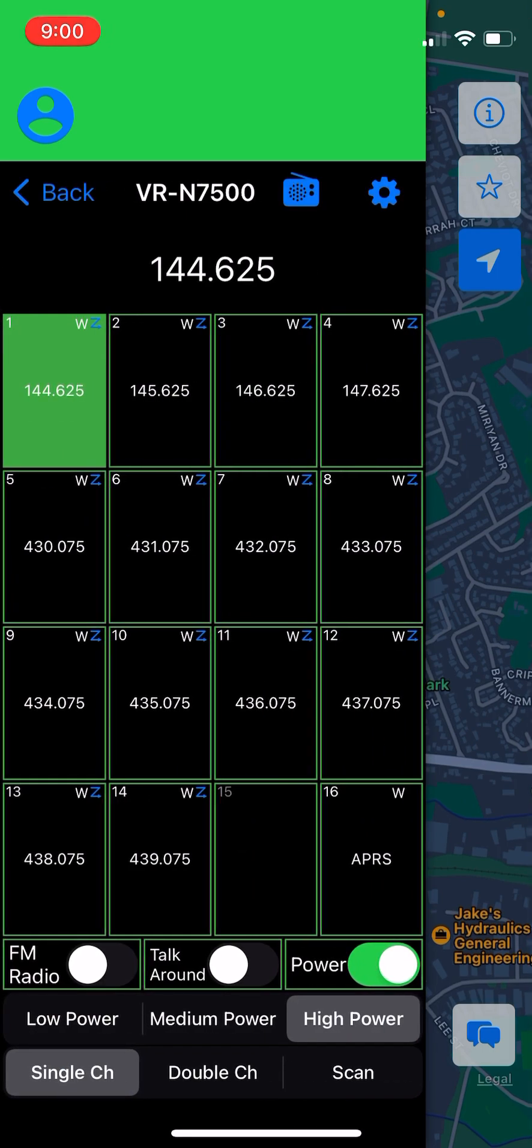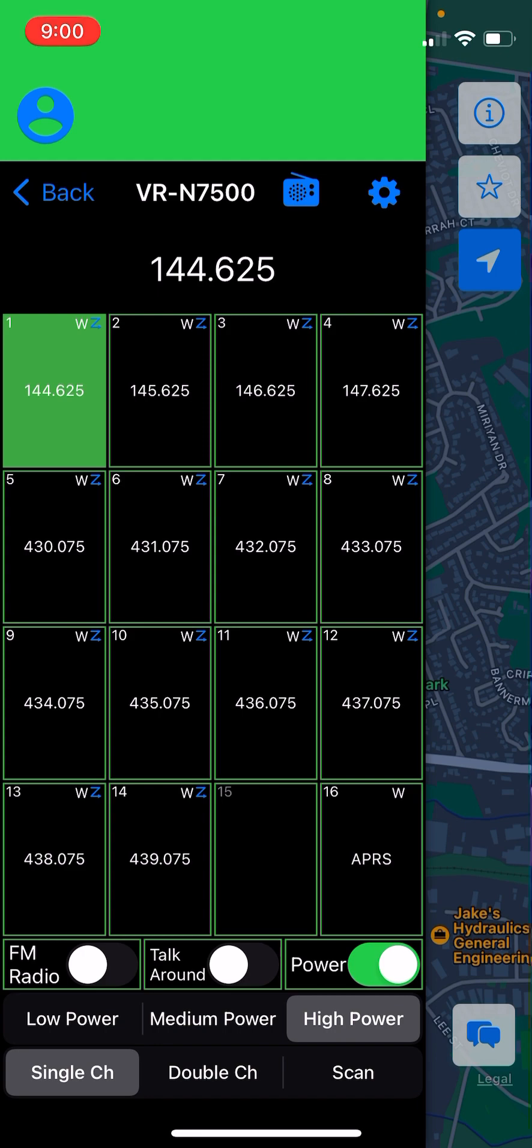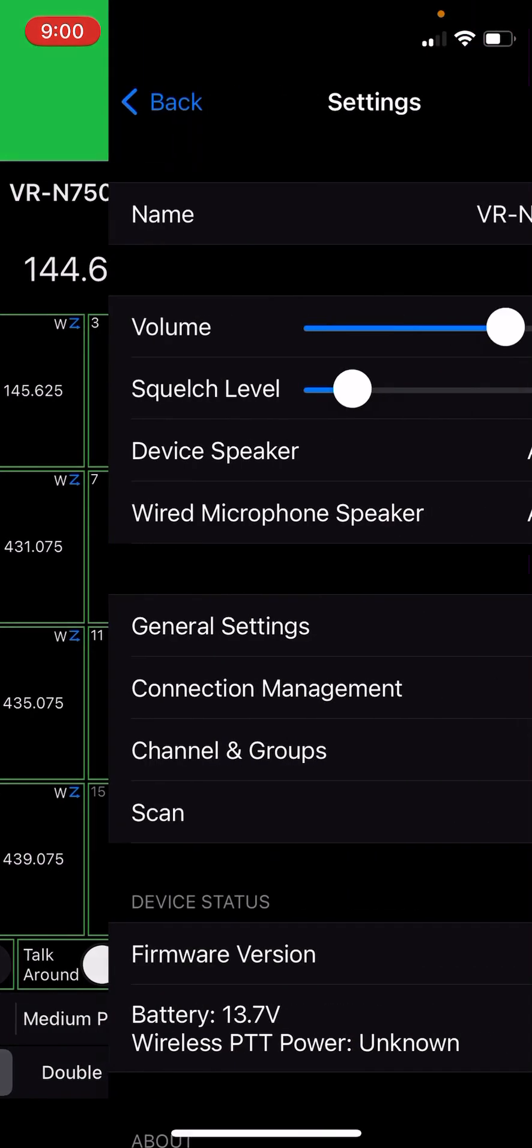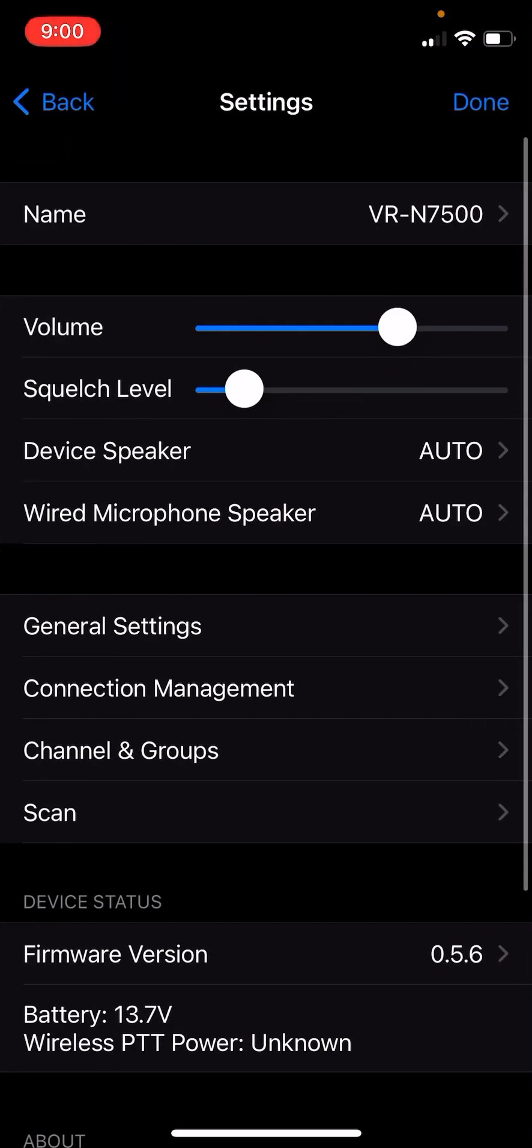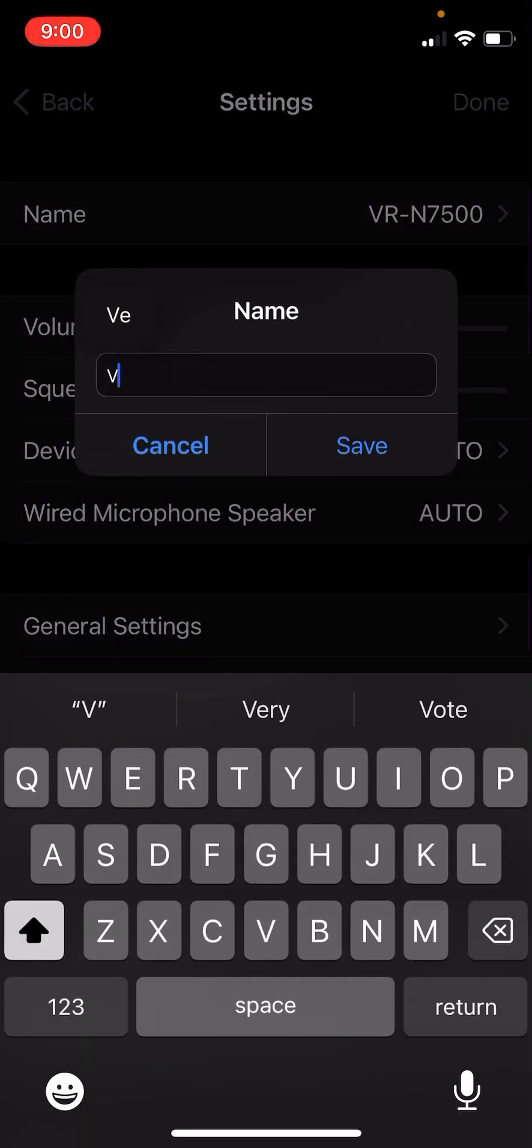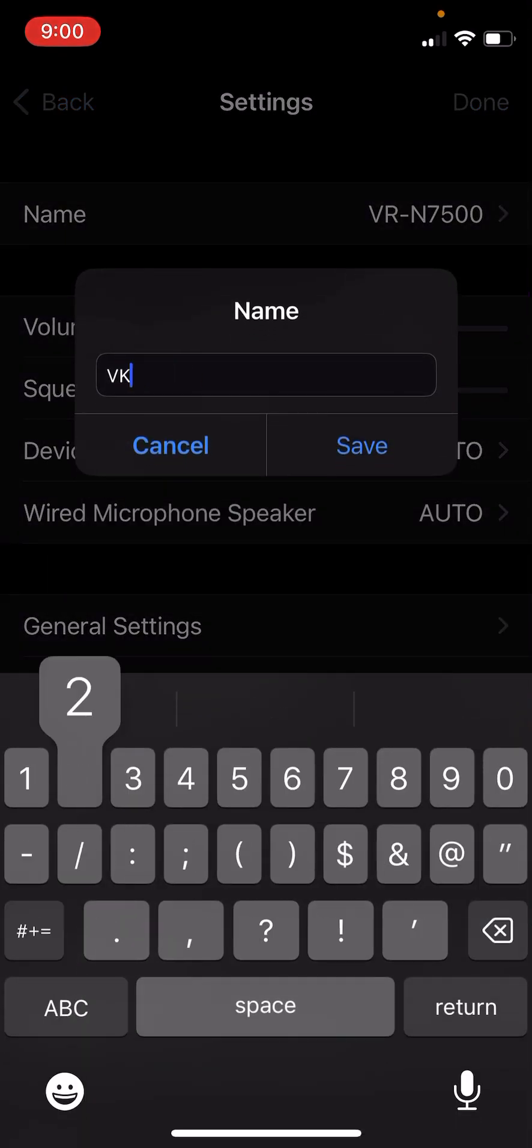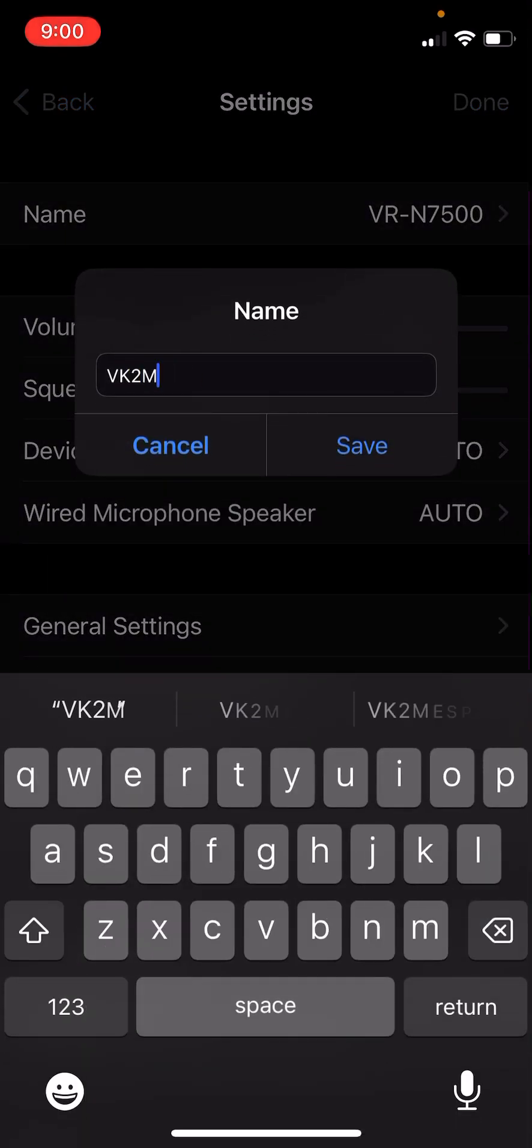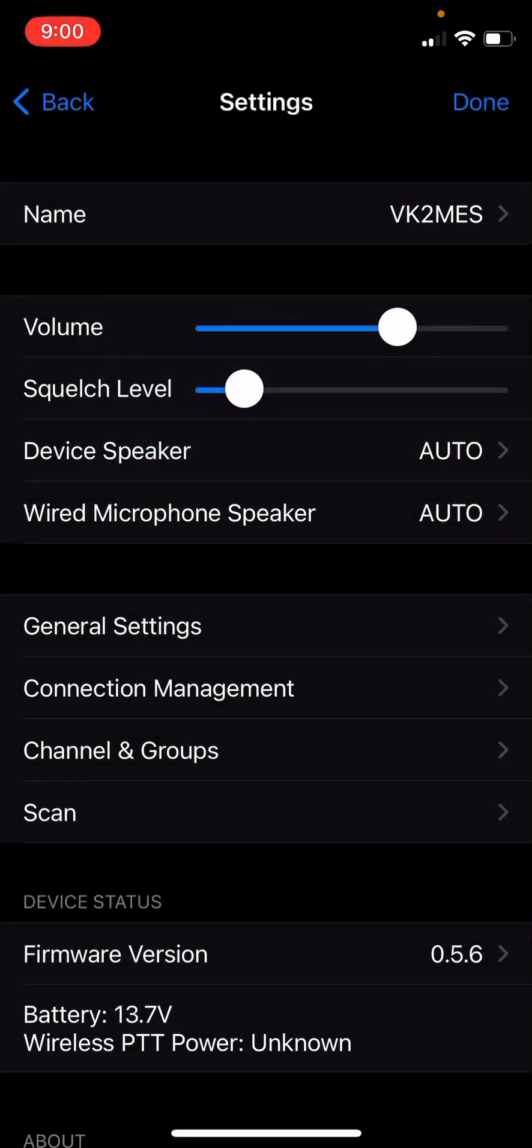Now we'll go into the settings wheel on the top right-hand corner. We need to set some settings for the device. I'm going to set a device name. My call sign is VK2MES. So I'm going to set a name of VK2MES. We'll leave pretty much everything where it is.